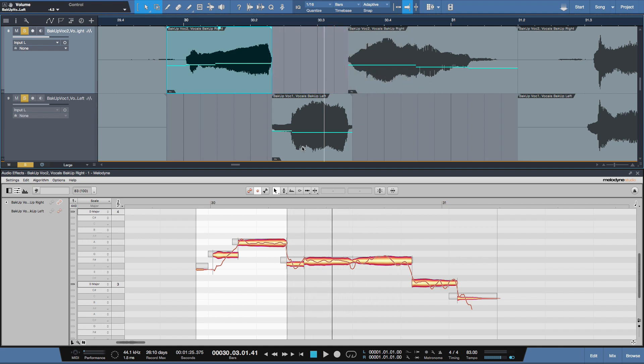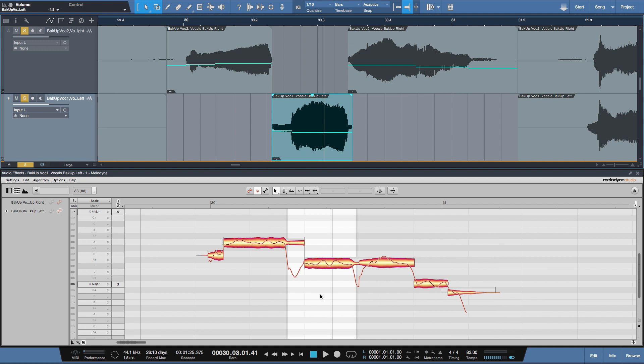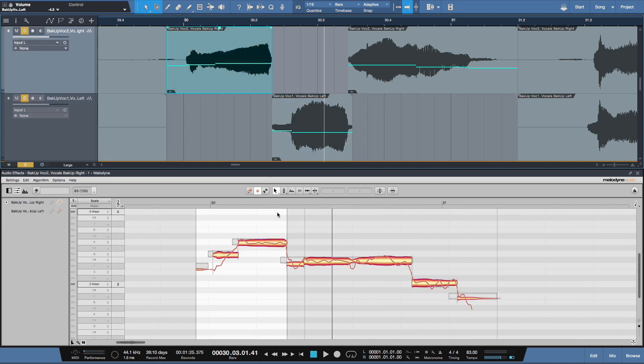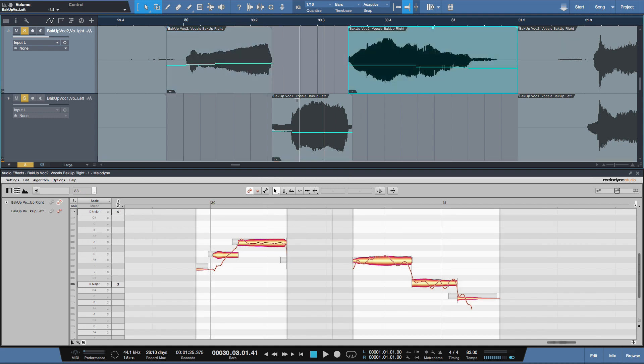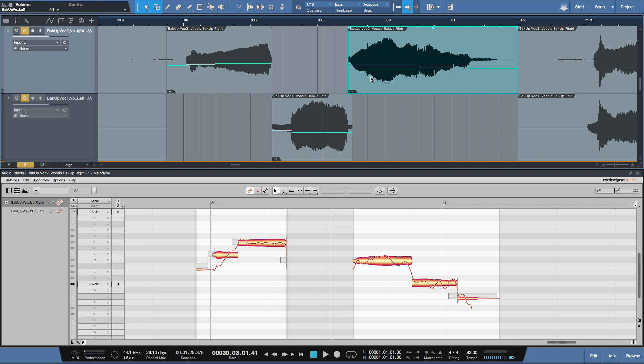So clip mode allows you to see everything in that clip while track mode allows you to see all the audio that is in that track. Like so. These two white regions represent this one and this one.